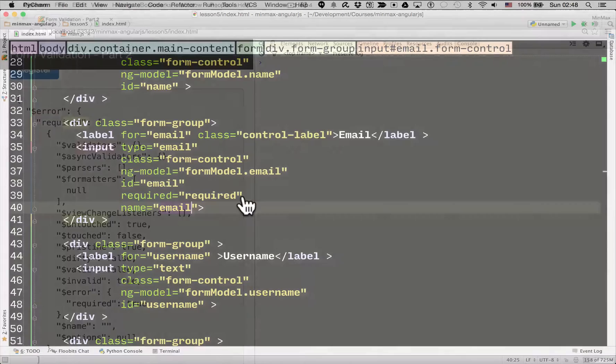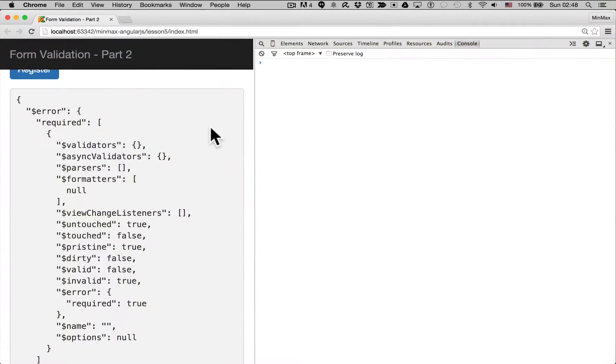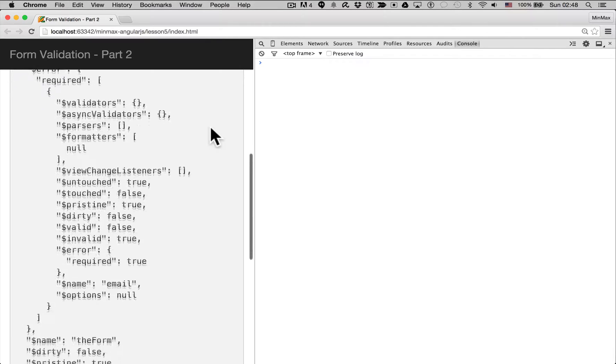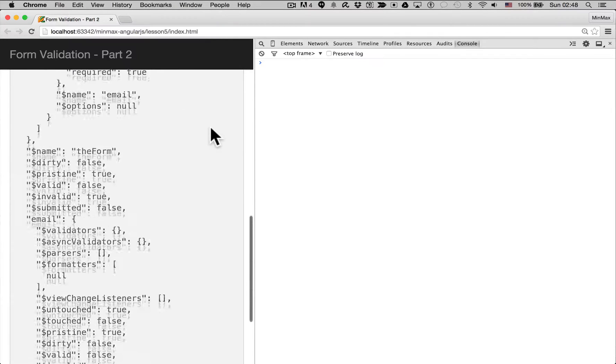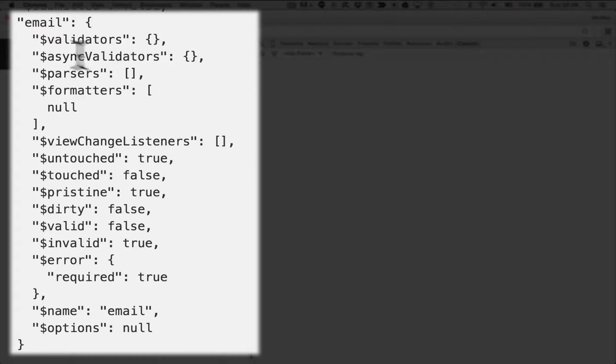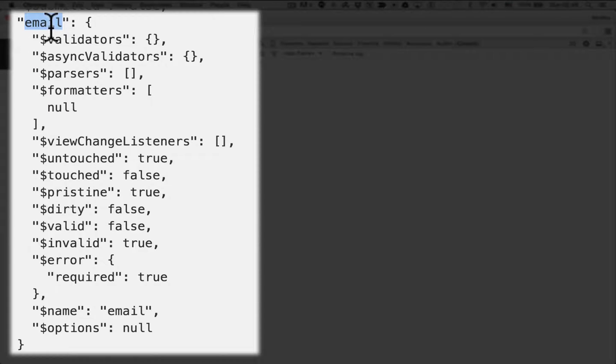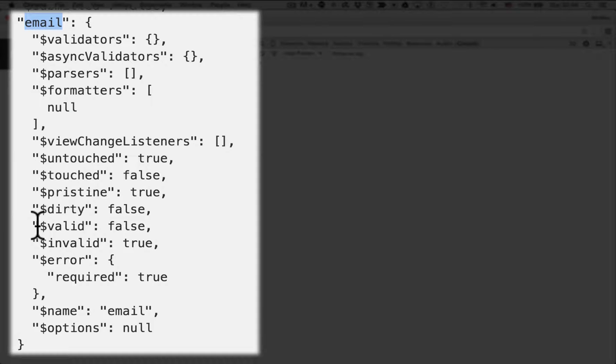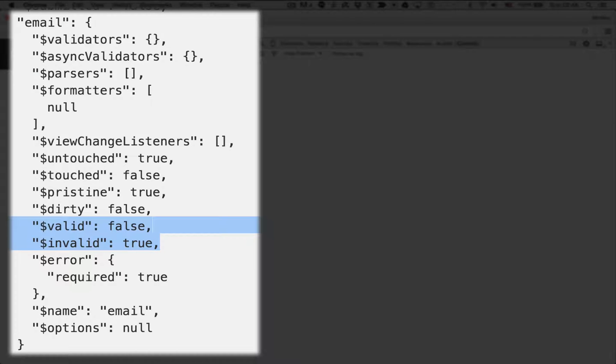So as soon as you do that, so go back into here. Let's refresh the page. You can see at the bottom now there's another attribute to the form variable which is email. And the email has a number of attributes as well. Valid is false which means it's an invalid field at the moment.